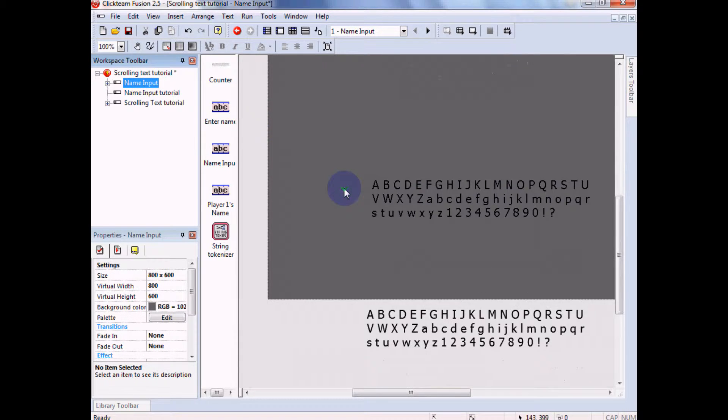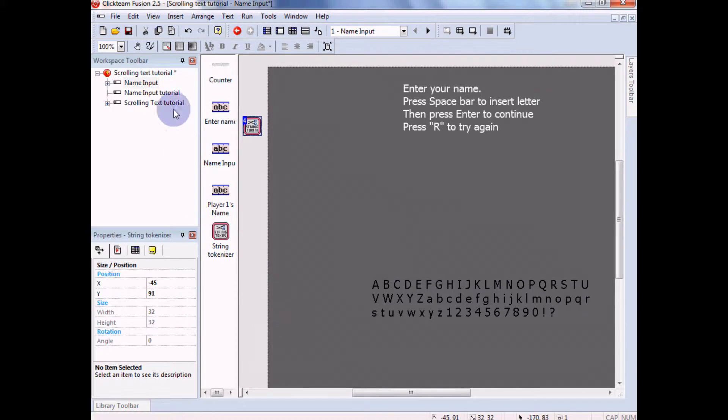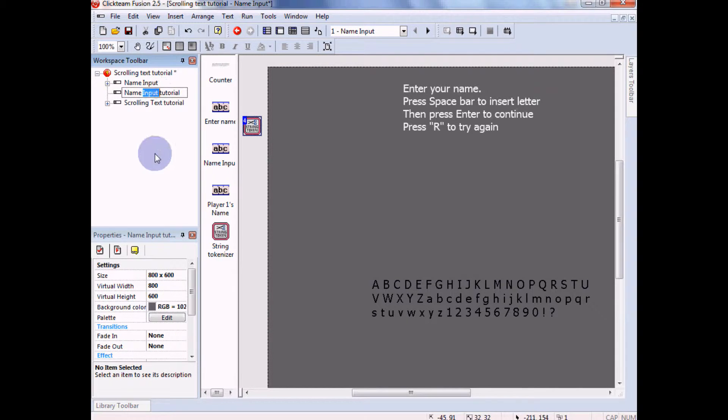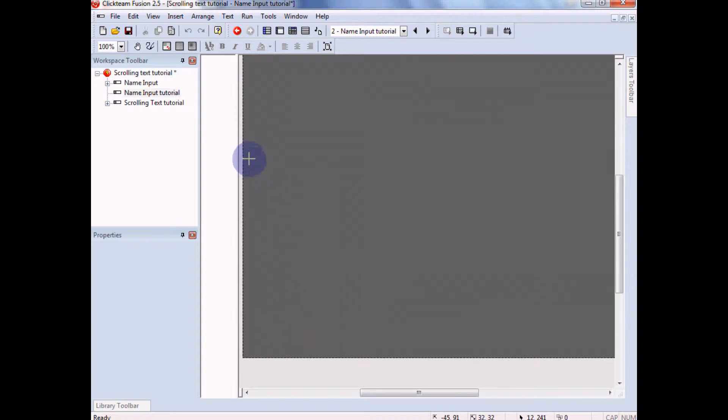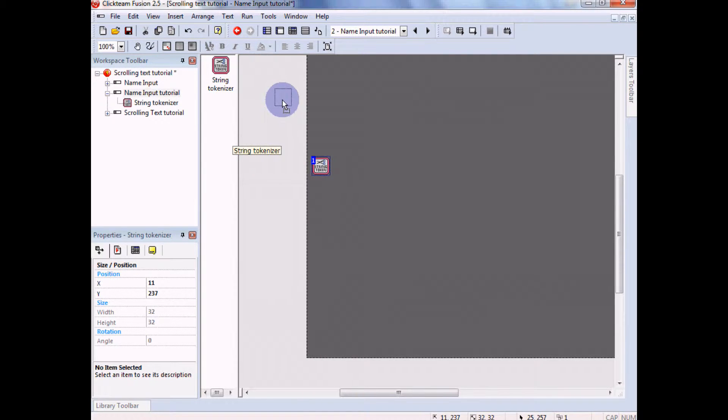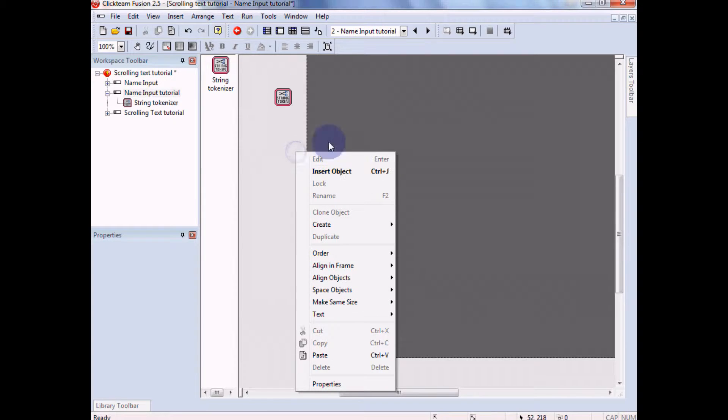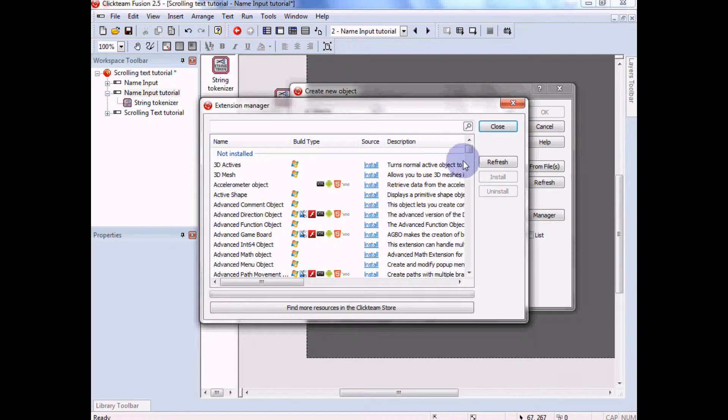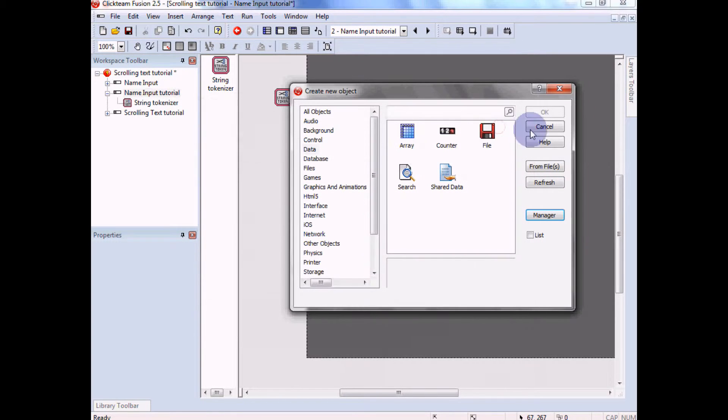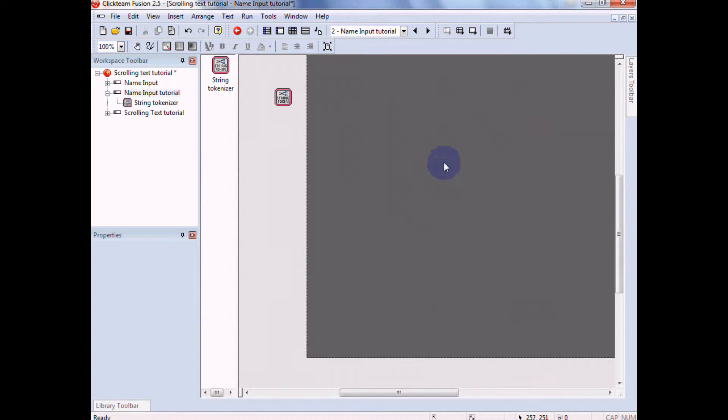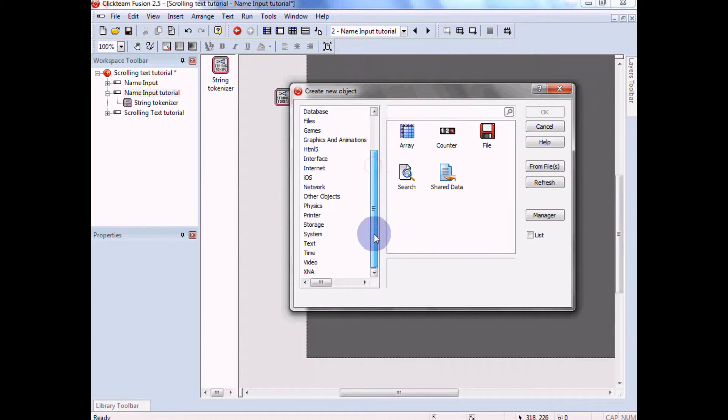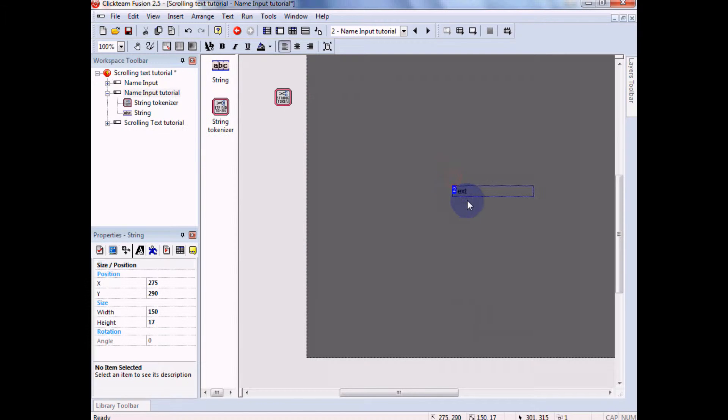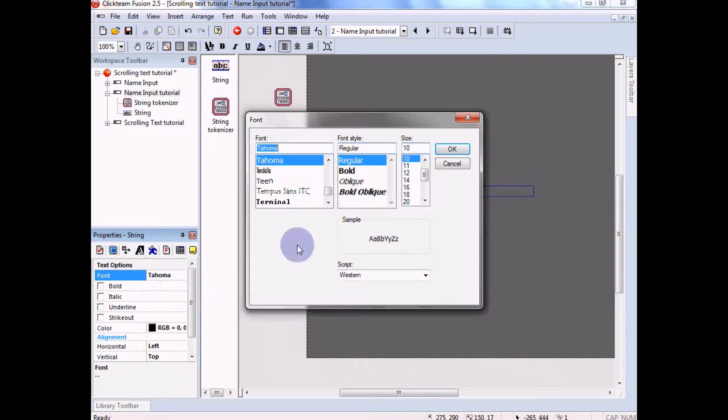One thing I'll recommend before doing this tutorial is make sure you have the string tokenizer object. I'm just gonna paste that into here into this frame and then we'll get started. Make sure you have this. If you have Multimedia Fusion 2, I'll put a link for it, but you should be able to go to extension manager and find it in here.